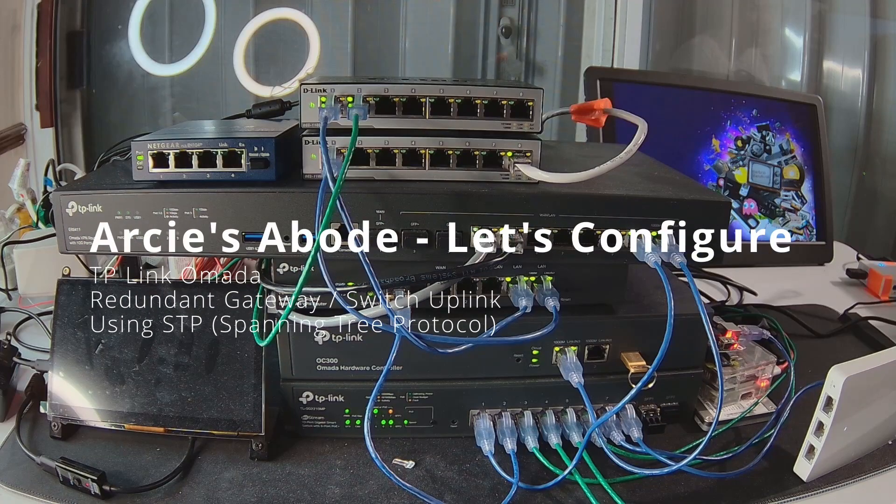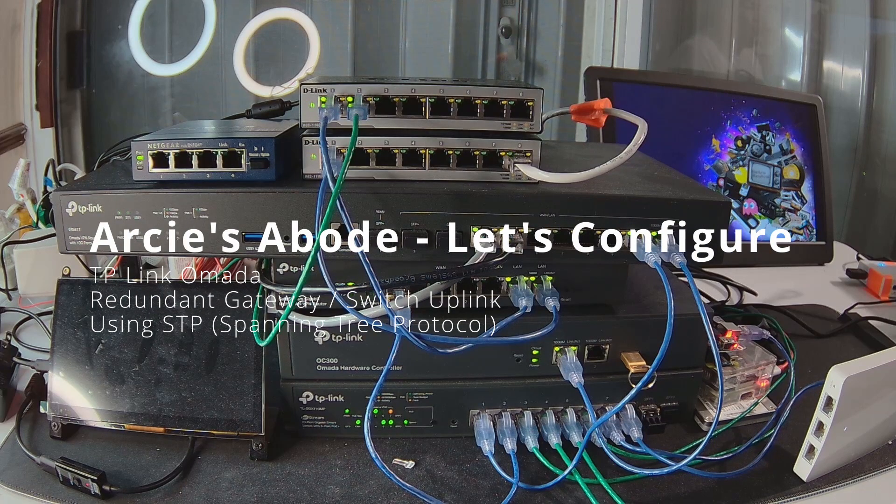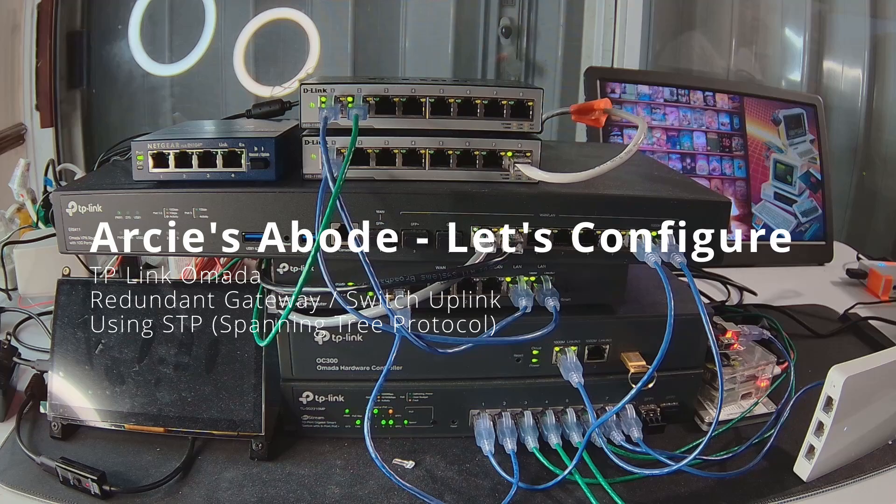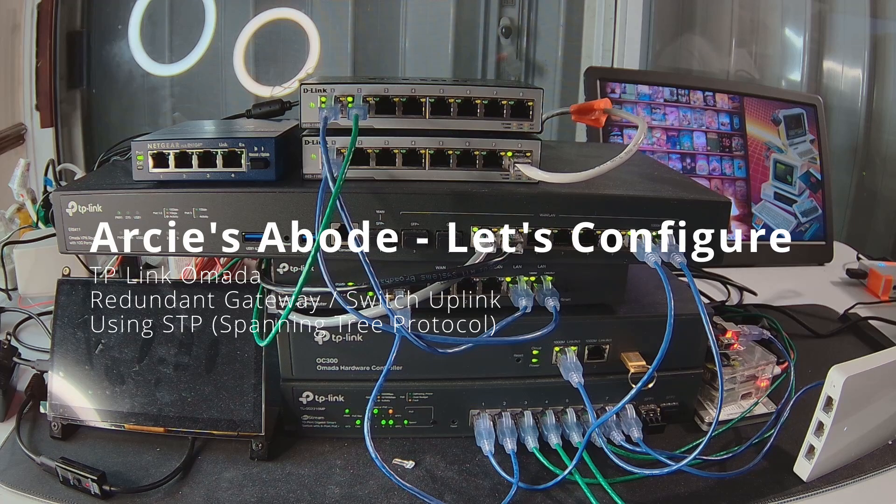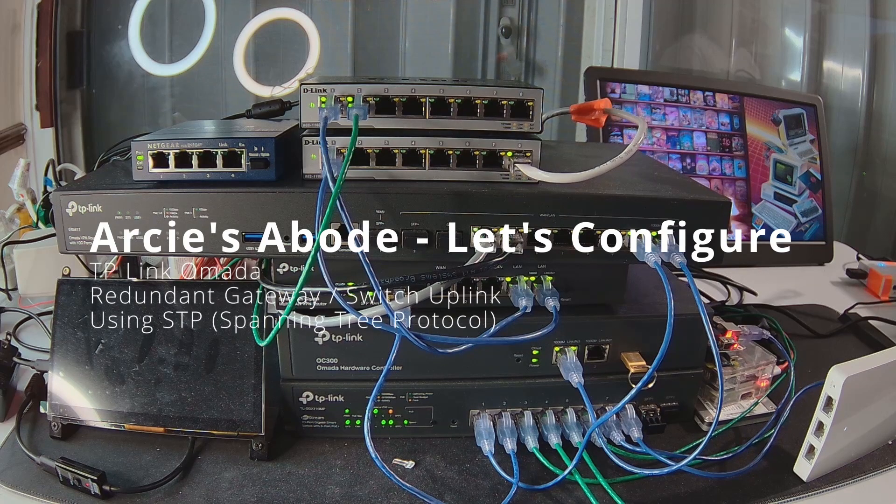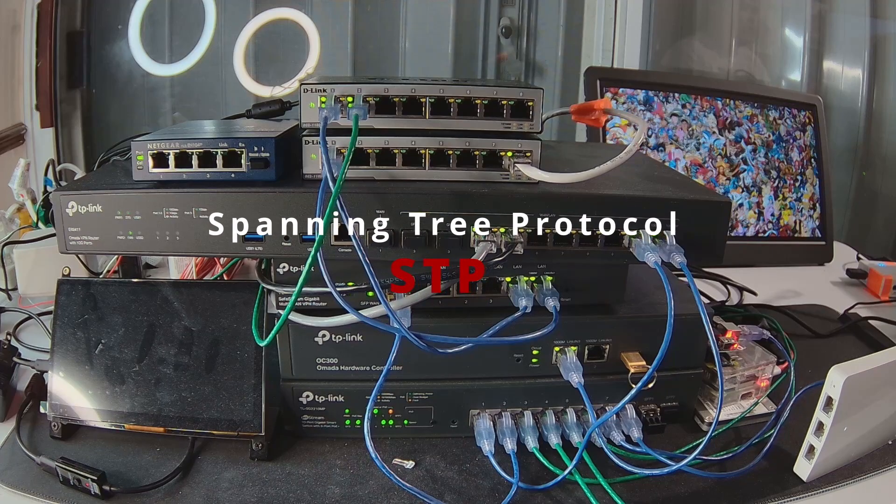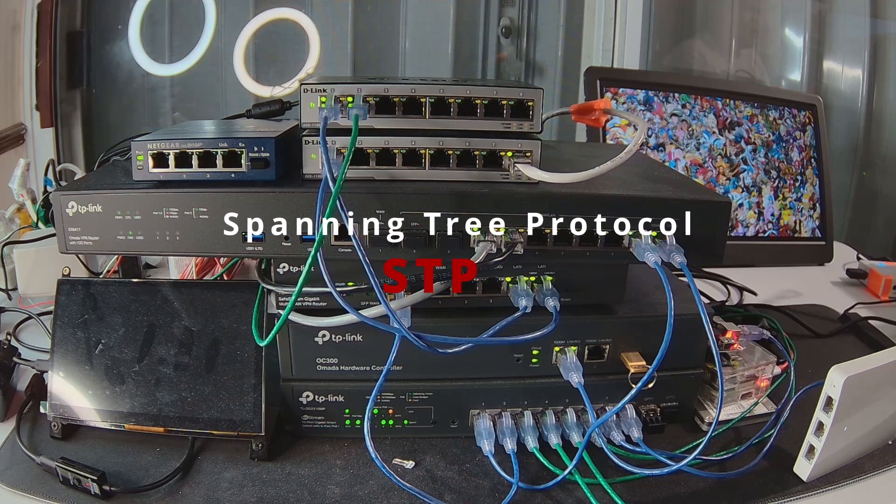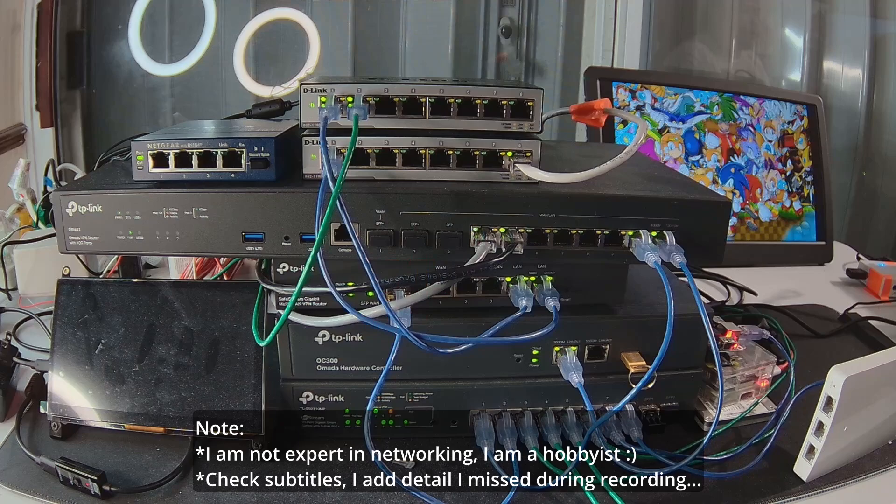Hey YouTube, welcome to another video. In this episode I'll show you how to properly add redundant uplink between Omada gateway and Omada switch using Spanning Tree Protocol. In my previous video regarding LAG or link aggregation, I have shown that multiple uplinks provide increased bandwidth.